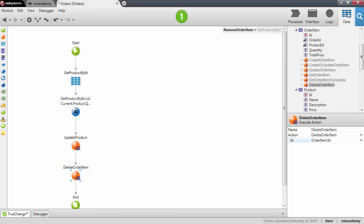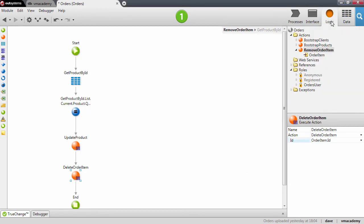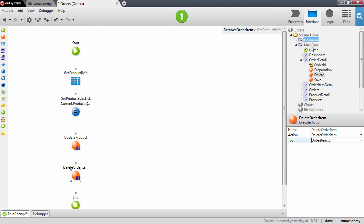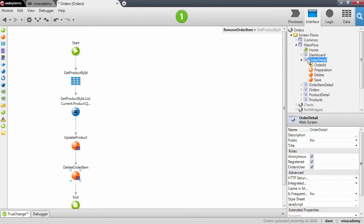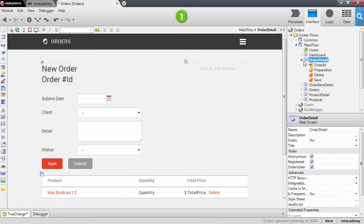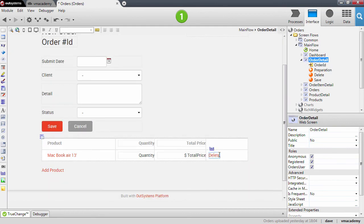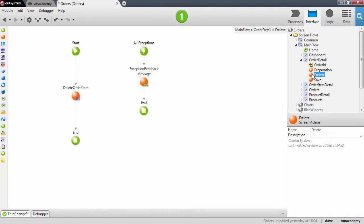Our action is pretty much done. Now we want to reuse this user action in our screens. Back in the order detail, we have the delete link which binds to the delete screen action.